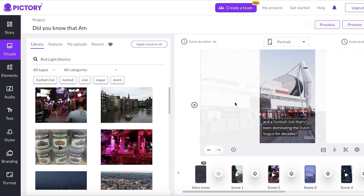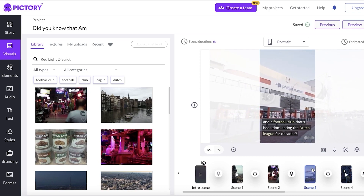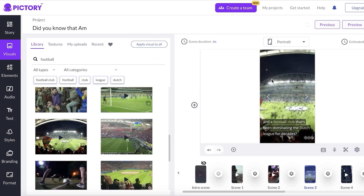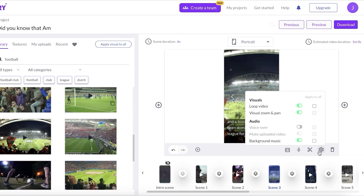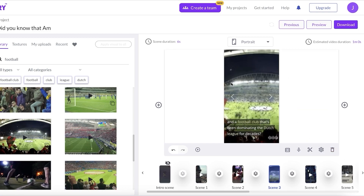For scene three, which discusses a football club, I'll click on it, search for 'football,' and add a better visual. If the portrait element looks too zoomed in, go to the Settings option at the bottom. You'll find Visual Zoom and Pan — if you turn it off, the video becomes fit-to-size, but I don't recommend this for YouTube Shorts as it can look too zoomed out. I prefer to keep this option on.